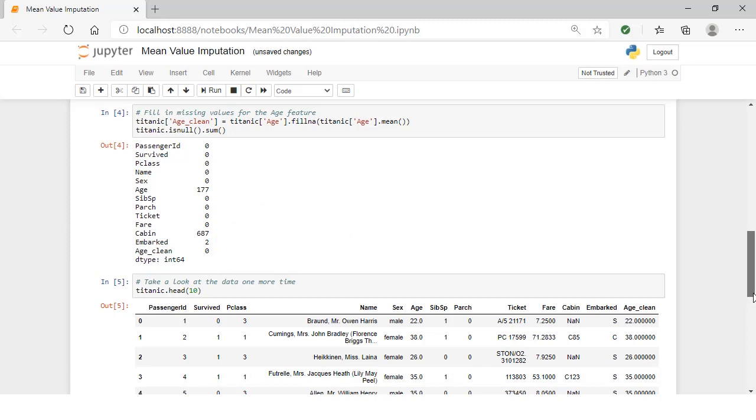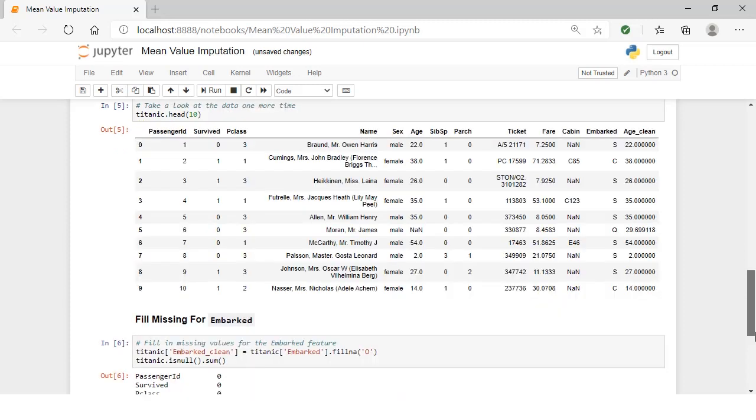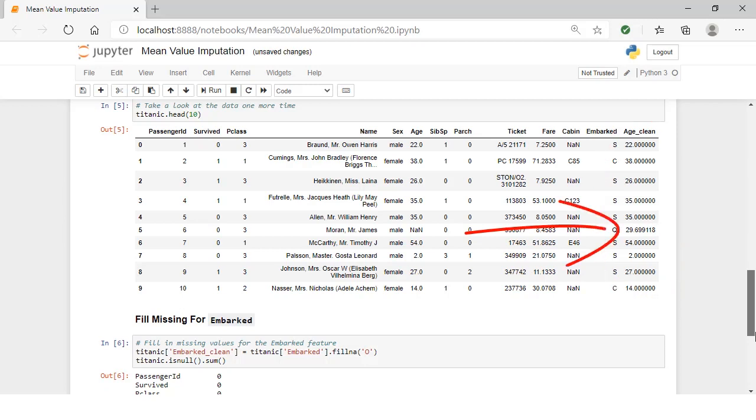Let's observe our data one more time. Let's print out the first 10 rows. Now we can see the age_clean column, and you can see that all these are integers. But then all of a sudden, we have a float there. That's clearly an average value that was inserted for a missing value for that passenger.